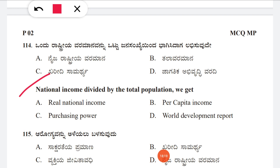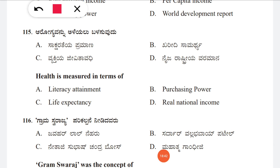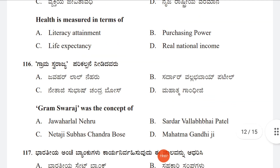Question 114: National income divided by the total population of a country gives us — option A: real national income, B: per capita income, C: purchasing power, D: world development report. The correct answer is B, per capita income. This question was also asked in the first model question paper. Question 115: Health is measured in terms of — option A: literacy attainment, B: purchasing power, C: life expectancy, D: real national income. The correct answer is C, life expectancy.